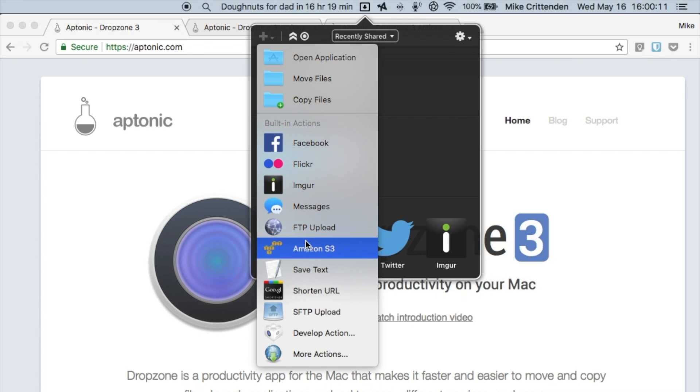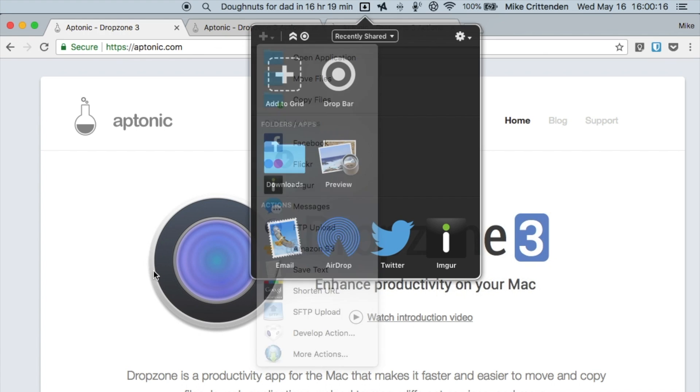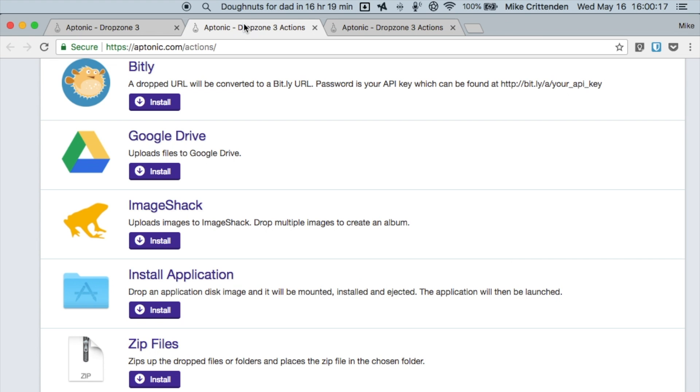You can add new things like shorten a URL or upload it to S3 or you can even download more from the website like Google Drive or zipping up whatever you drop there.